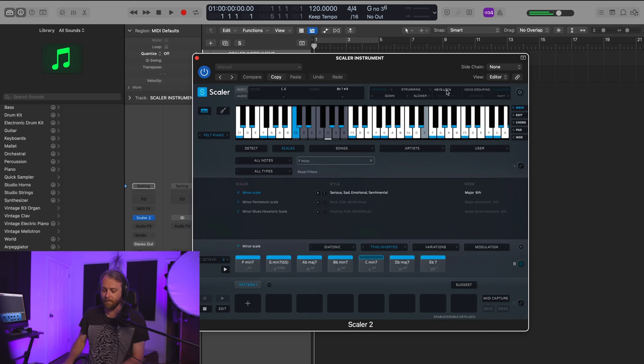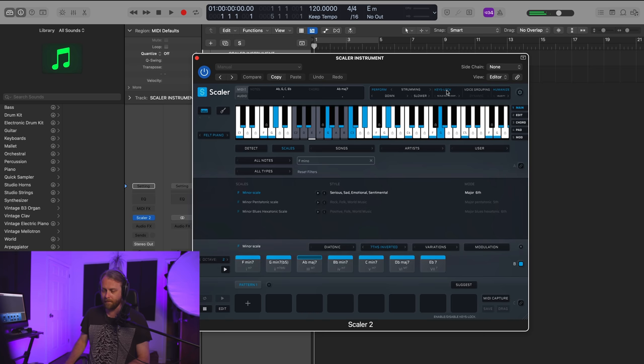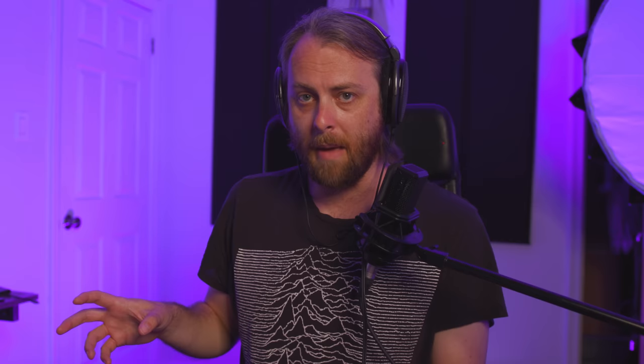I'm going to play the same sequence but with keys lock on, and now everything that I do is going to be within the scale. Very nice, right? So you can see very quickly we can not just get chords but have them perform and hit the notes in ways that we want.